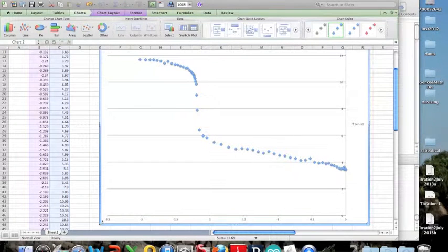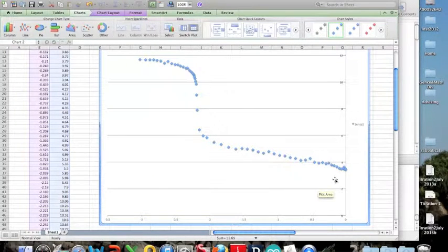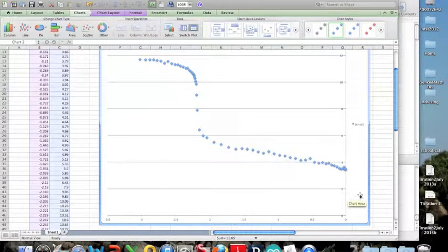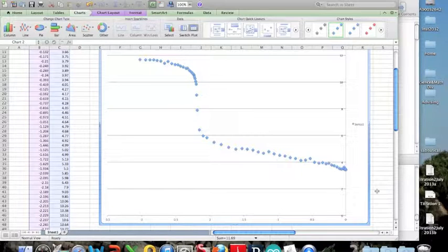The final graph looks something like this, where the steep incline is where our equivalence point is.